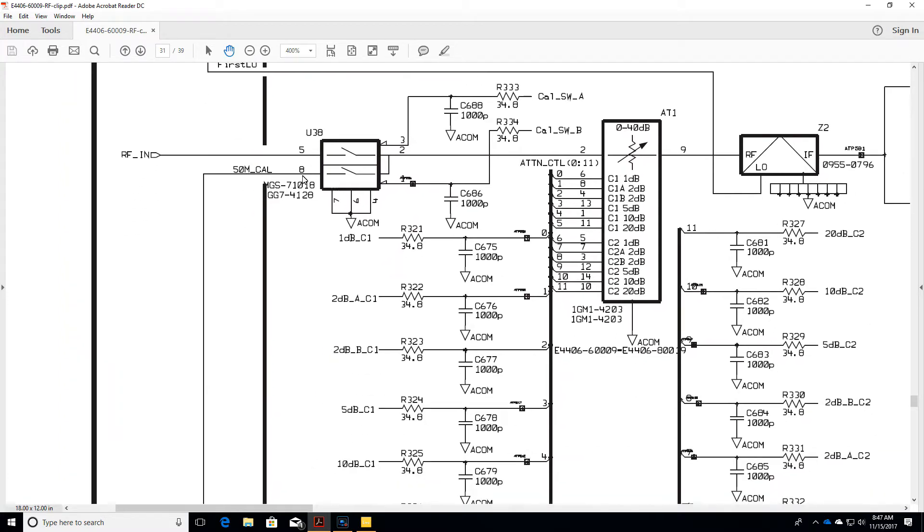What we noticed was that without the U38 in place, if I bridge from pin 8 to pin 2, the item will calibrate correctly.